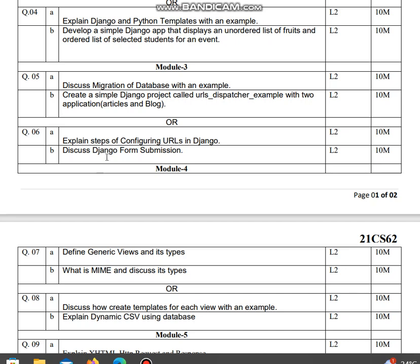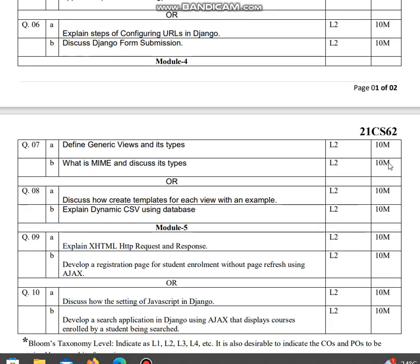Discuss Django form submission. Each question carries ten marks. Question seven: define generic views and its types. What is MIME and discuss its types.